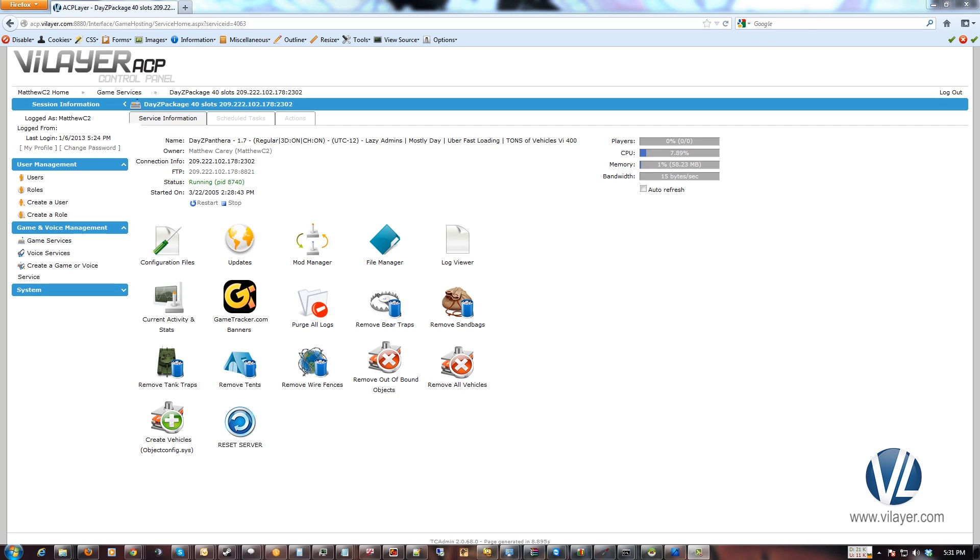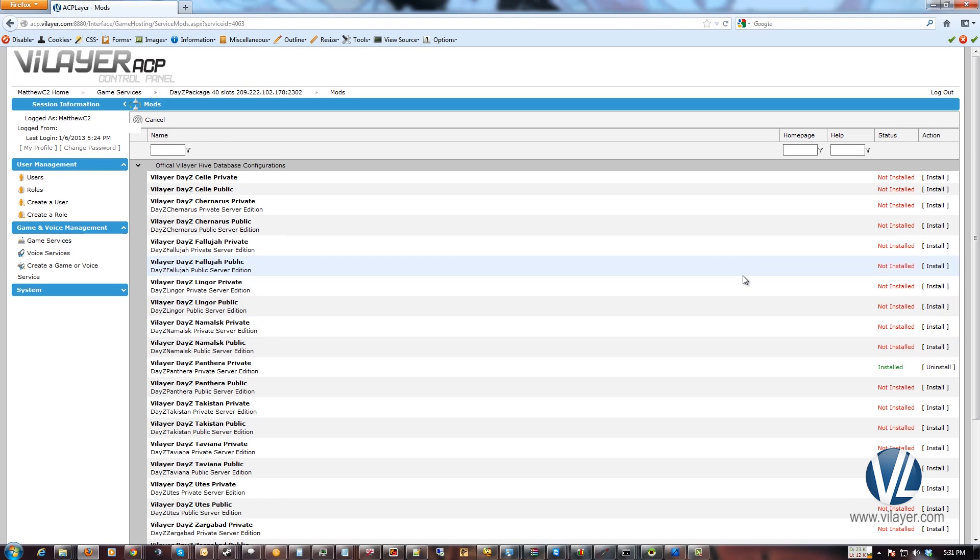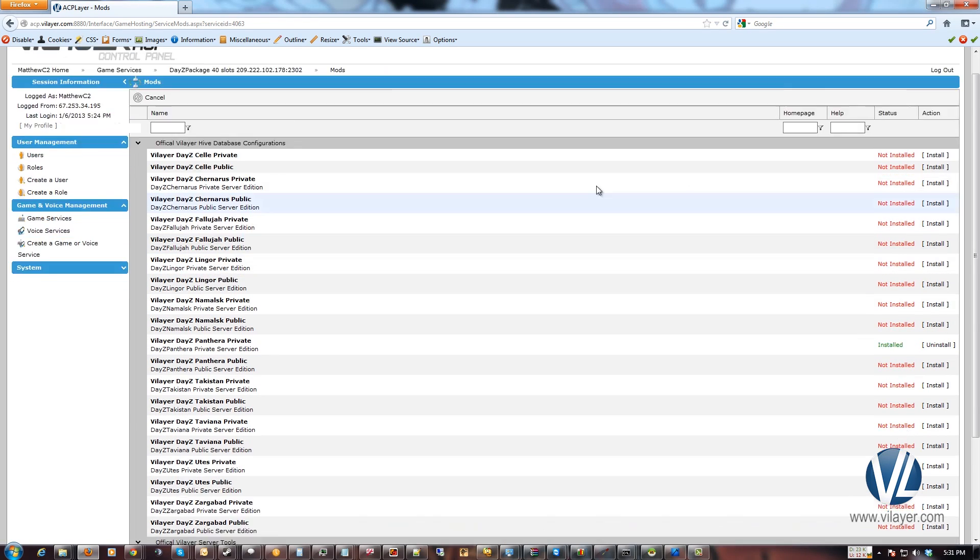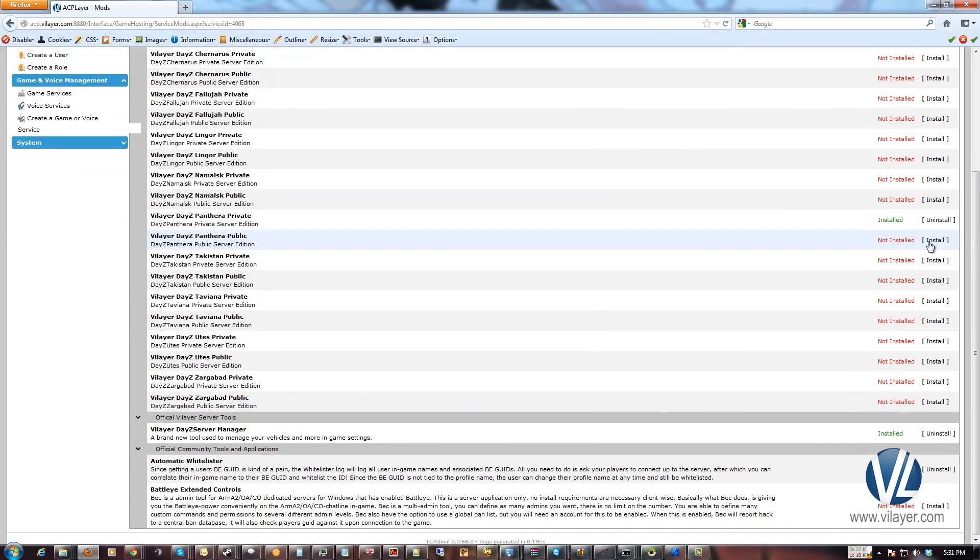So to use this mod, you have to make sure it's installed first. If you don't have it installed, first stop your server, go to Mod Manager, scroll down, and install the Automatic Whitelister Tool.